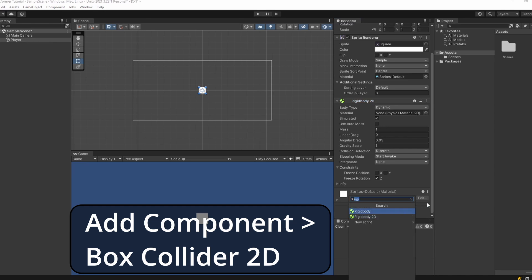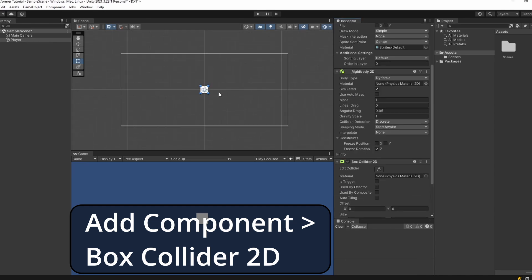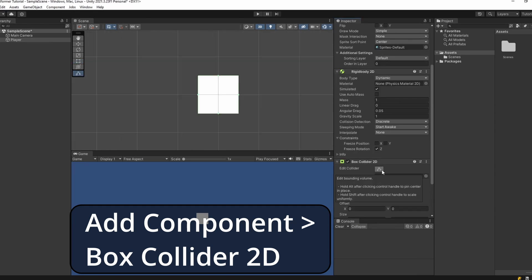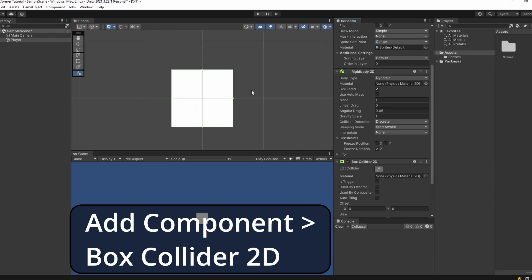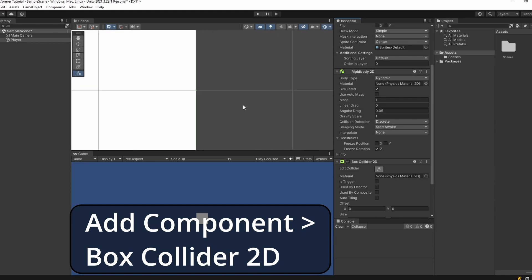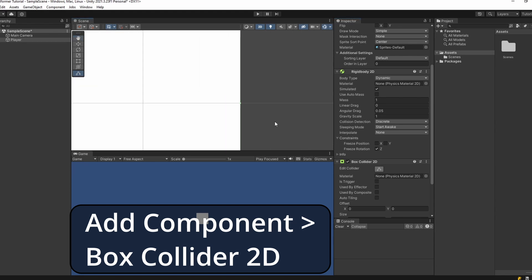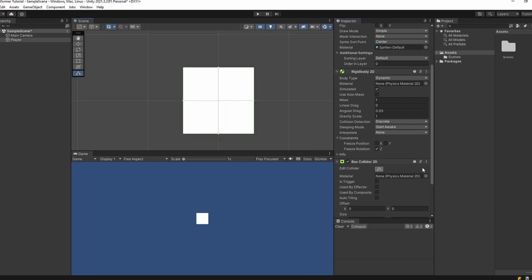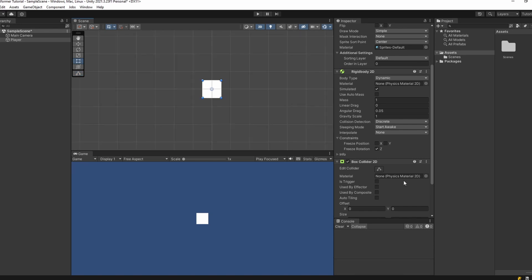Next I'll add another component: a Box Collider 2D. If we zoom in on our player you can see we have this green box around him, which is our collider. This will tell us when our player is touching things and allows it to collide with other objects like our platforms or enemies.